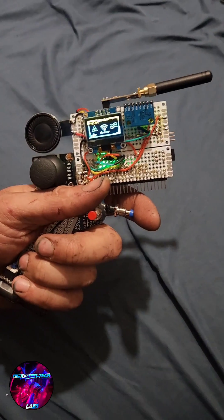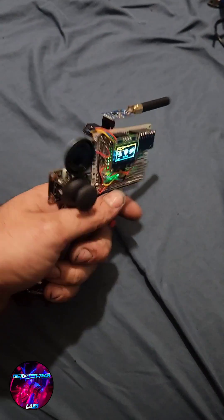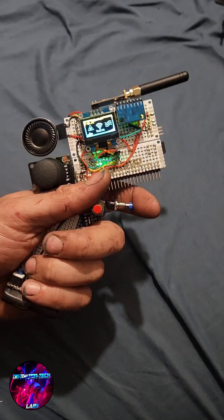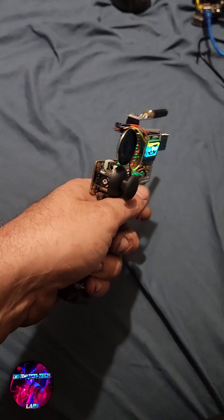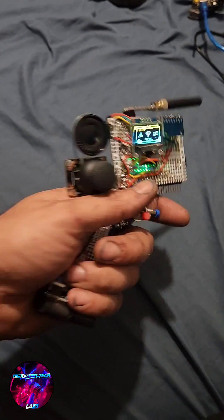It also reminds me of the first gun you get in Outer Worlds, which I adore. Pew, pew. Pew, pew.